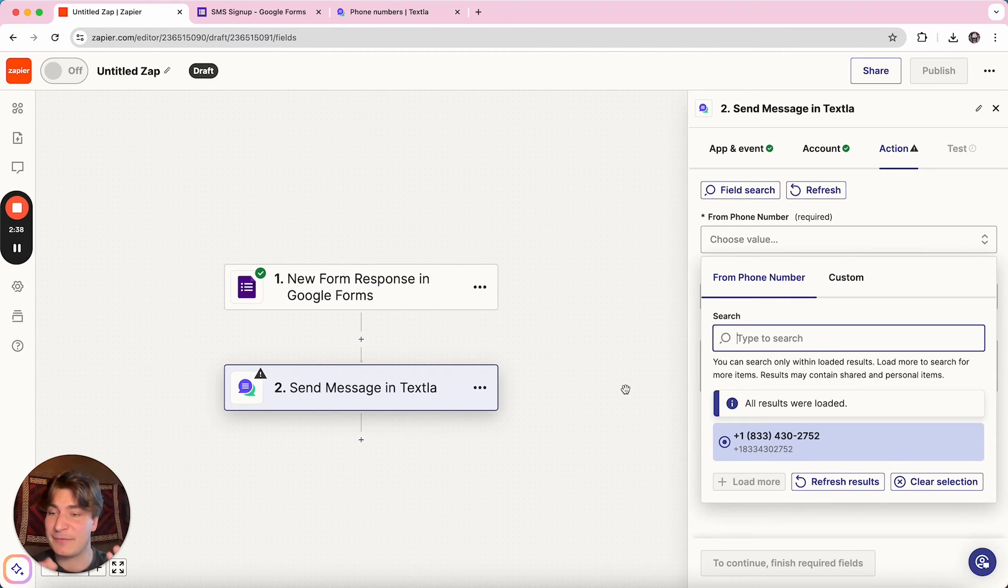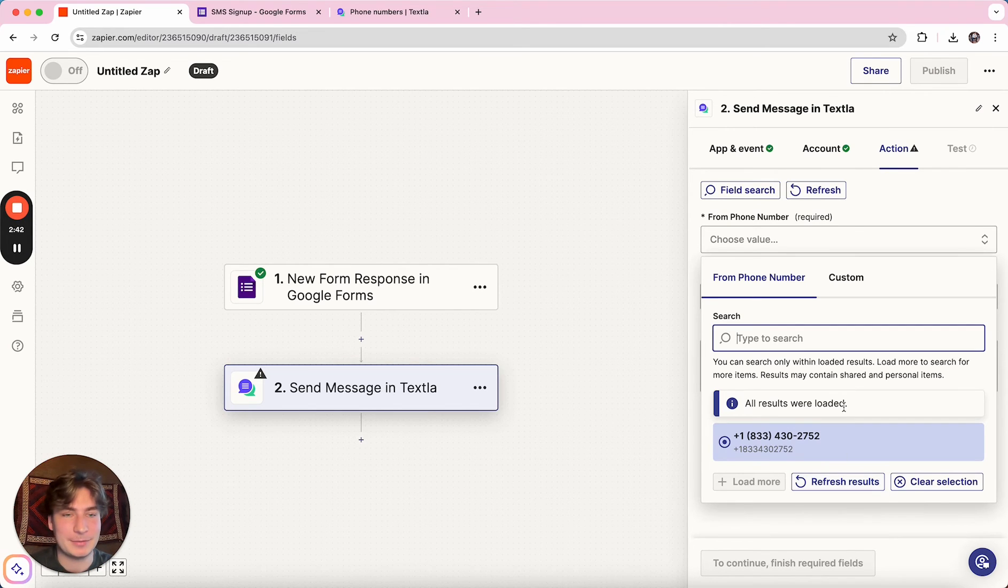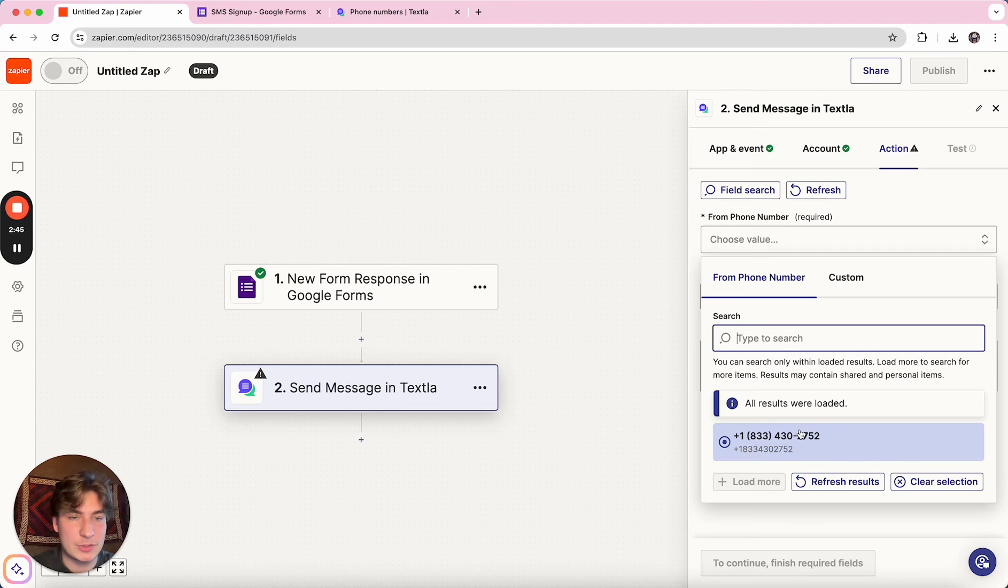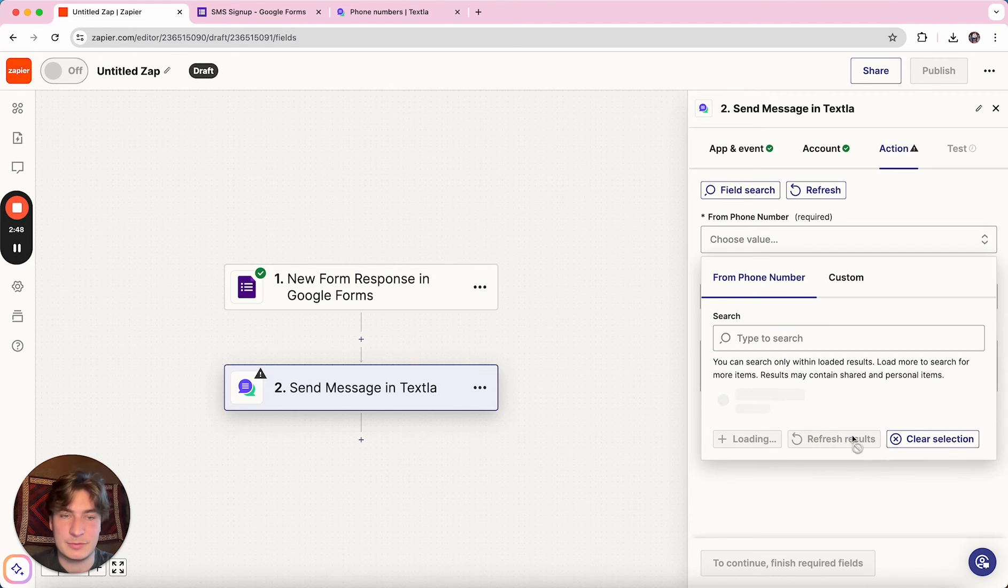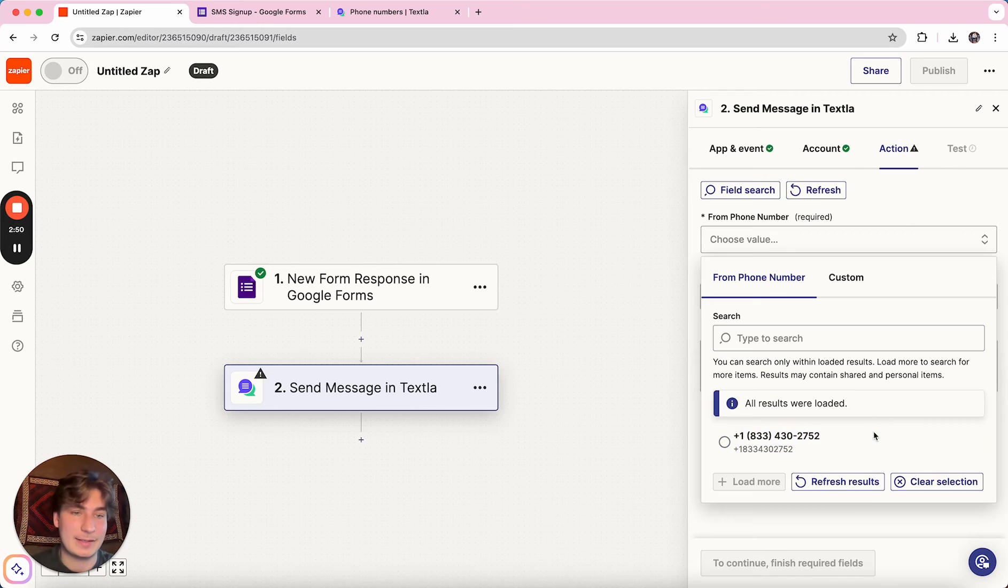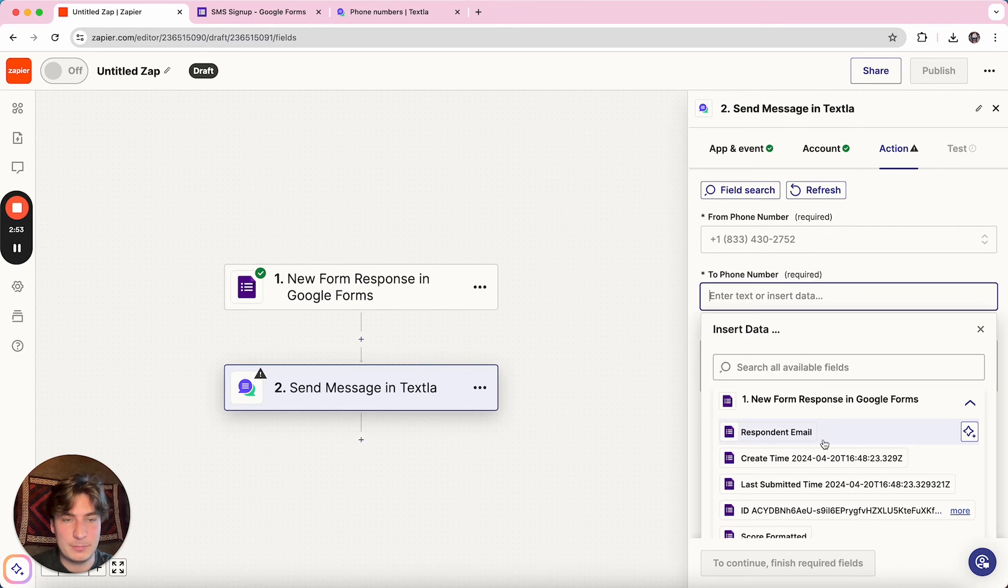And if you have any questions about the verification, feel free to just shoot me an email at jake at Texla.com and I'm happy to reach out and help out. So we'll just select the number we want it to go from. You can also refresh results if the verification just came back. Click the number and then the to phone number,